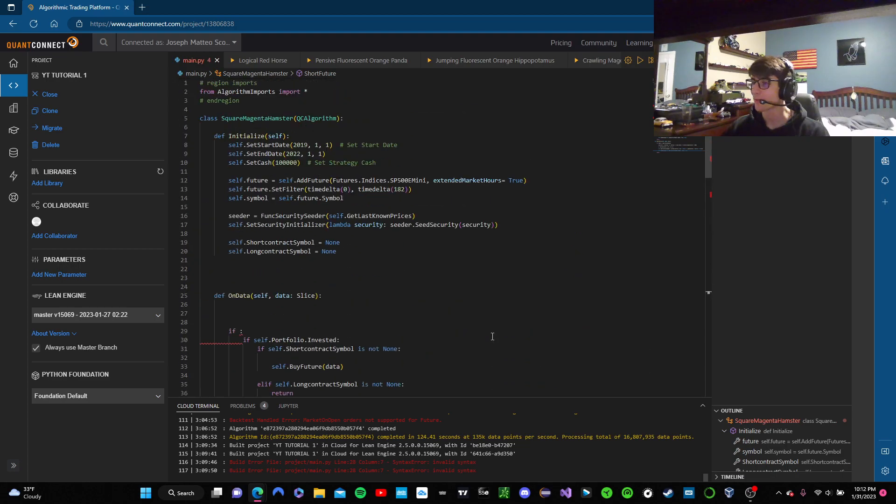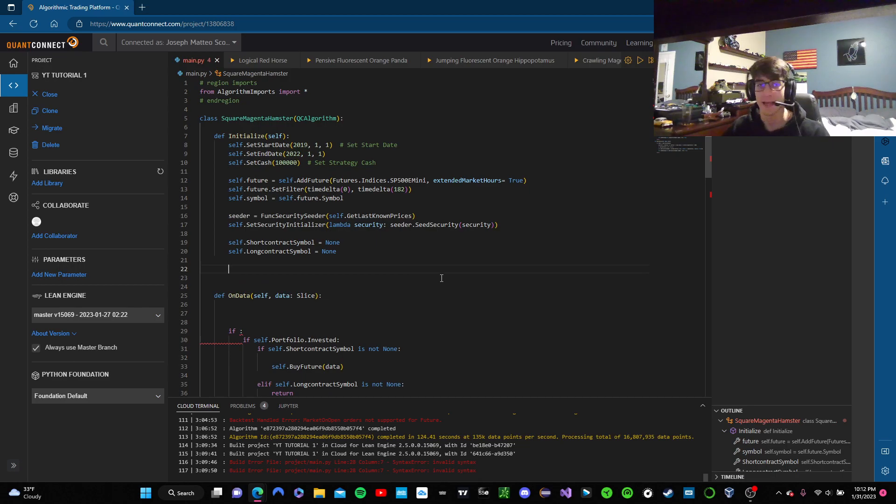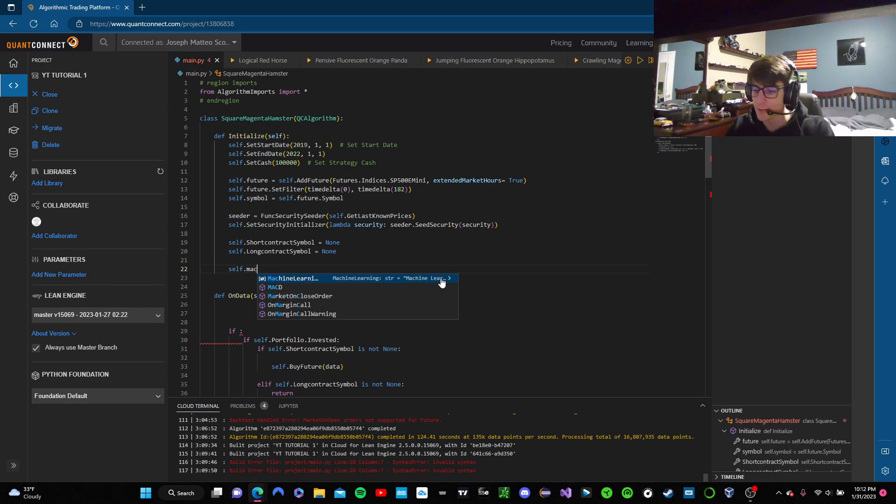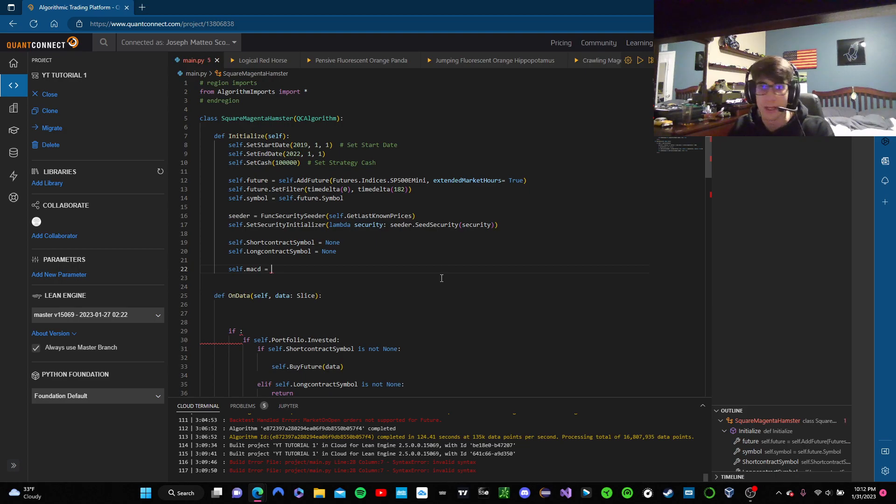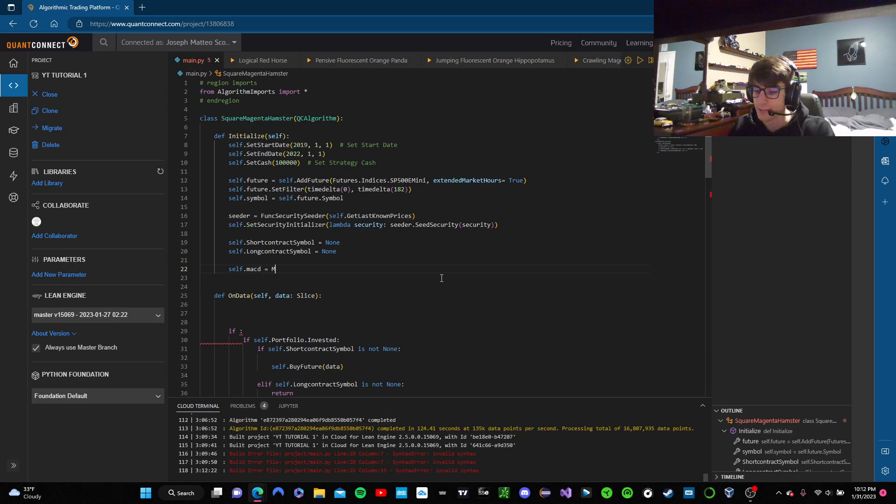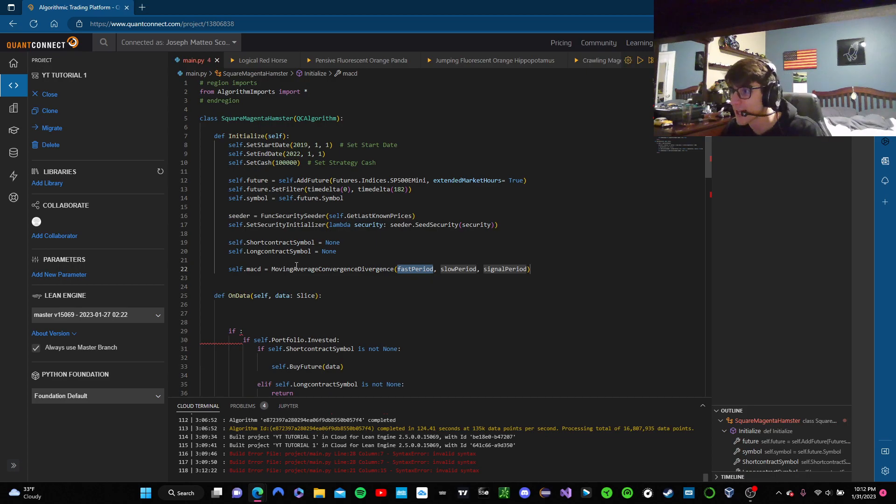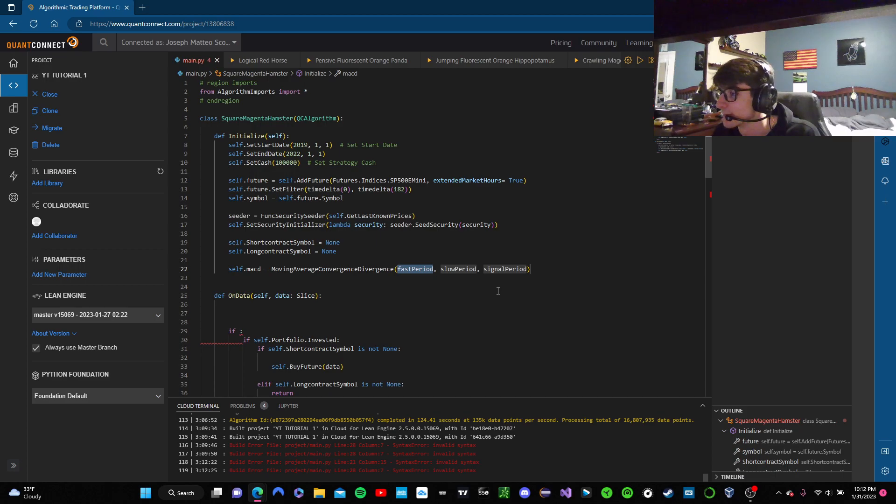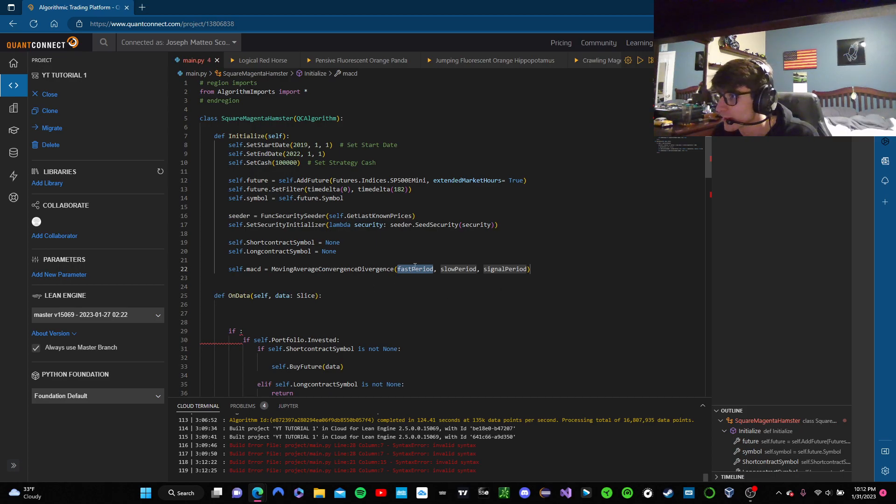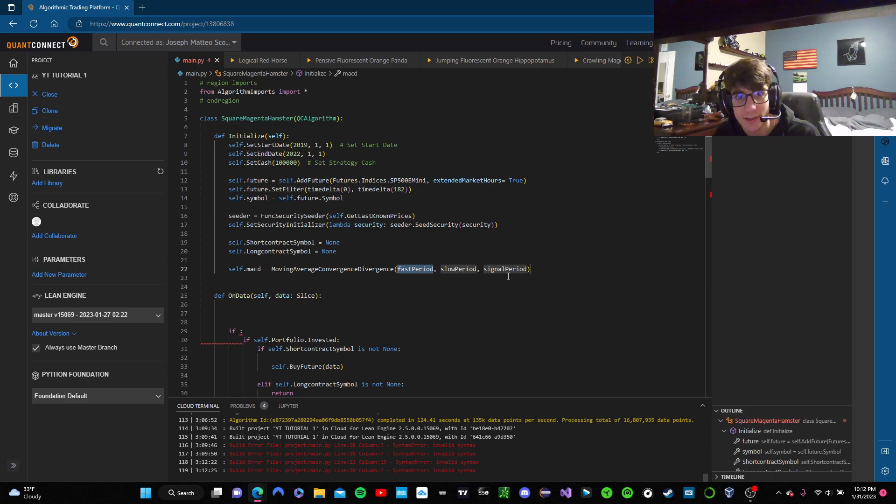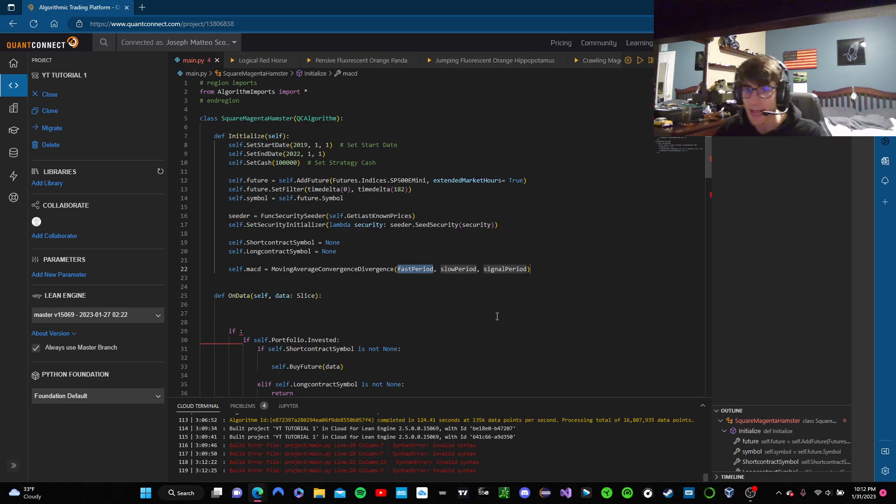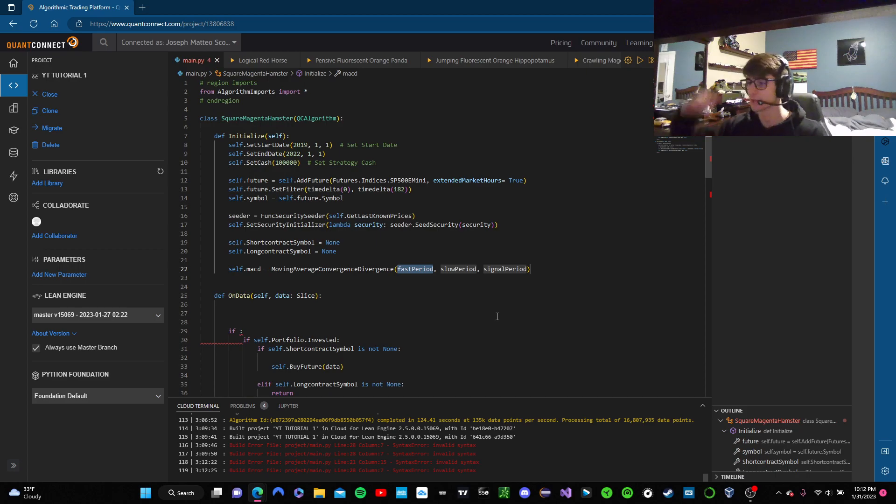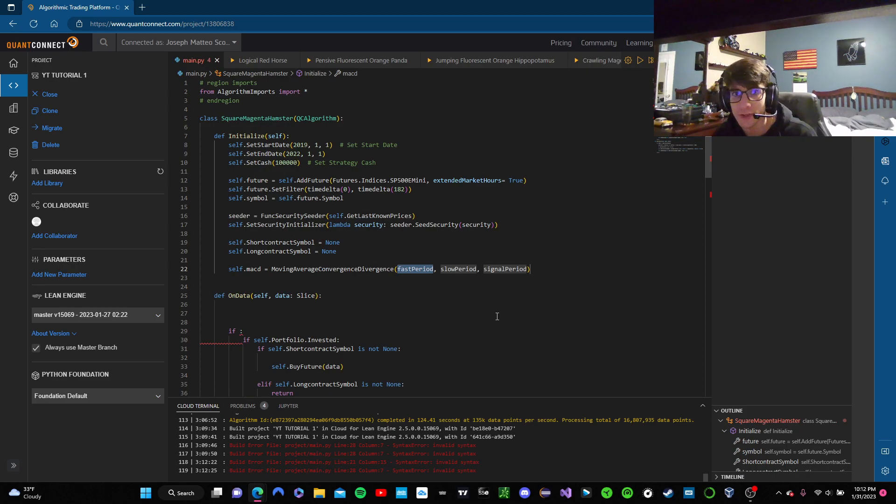But okay, so now first things first. What do we need? We need to make the MACD indicator. So we're going to say self.macd equals and we're going to say moving average moving average convergence divergence. It should come up for you like that. It should be, you shouldn't have to type this whole thing out. And so now what we need to do is a fast period, a slow period and a signal period. I'm not too sure what signal period means. I think it's like the mass of it, you know, and you don't just have the two things. You also have like the strength of it.